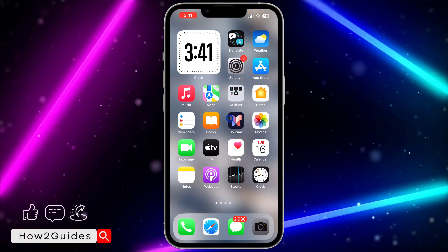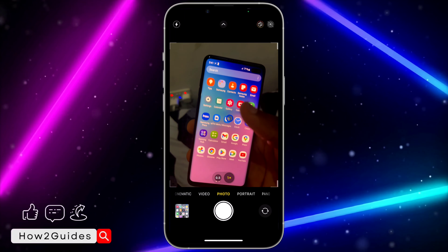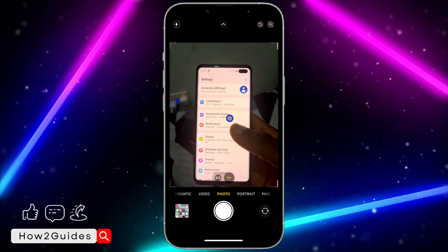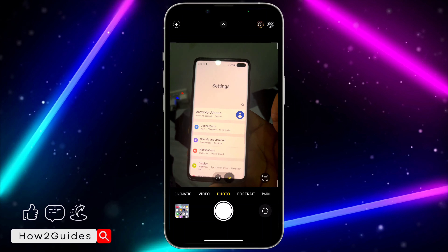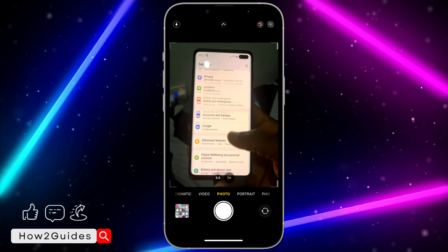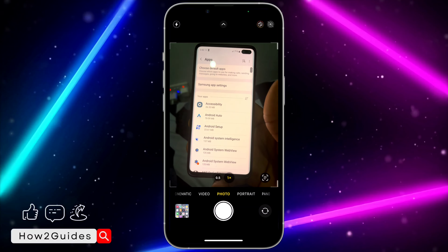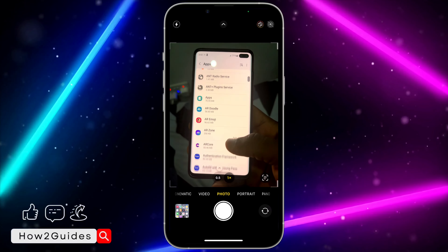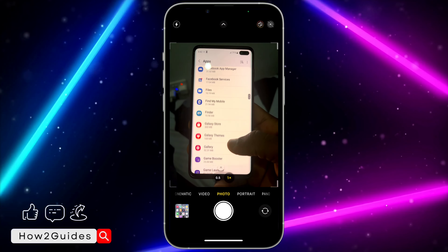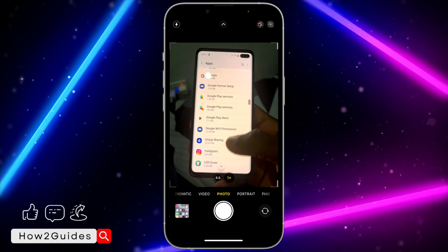On Android device, just open your Settings. You need to scroll down to Apps. Once you have found Apps, click on it and look for Instagram.